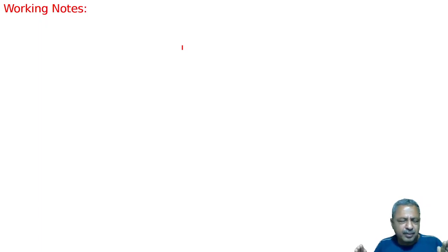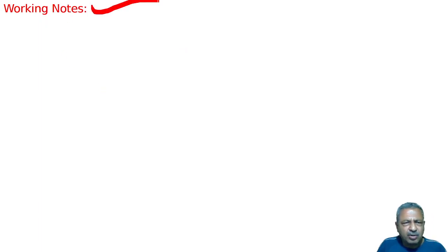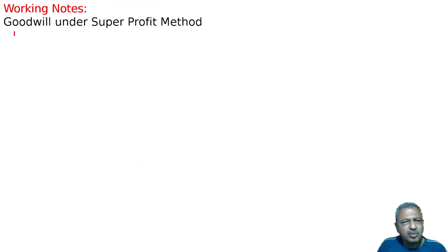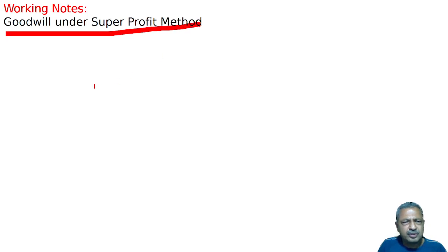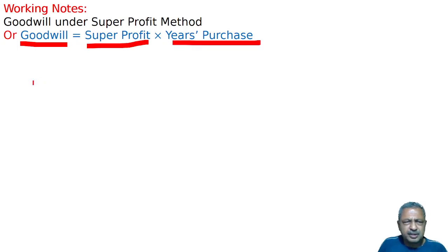Now, in the working note, the basics are written. That is, Goodwill under super profit method is equal to: Goodwill = Super Profit × Years Purchase.